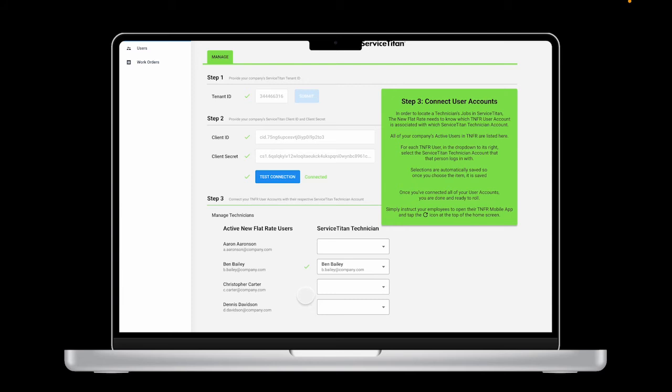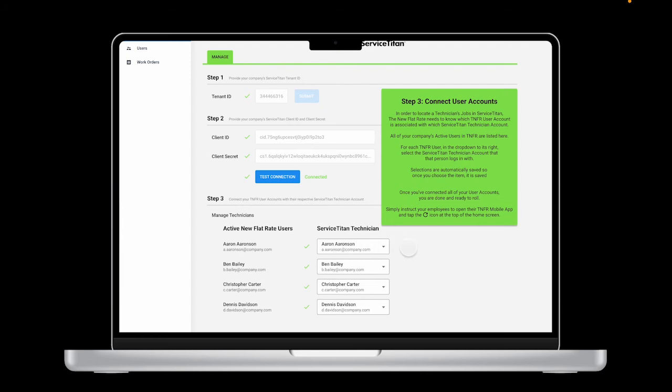On the left, you'll see your active TNFR users, and on the right you'll see drop-down boxes where you can connect your Service Titan users with the correct TNFR user. And that's it! You have successfully integrated Service Titan with The New Flat Rate.